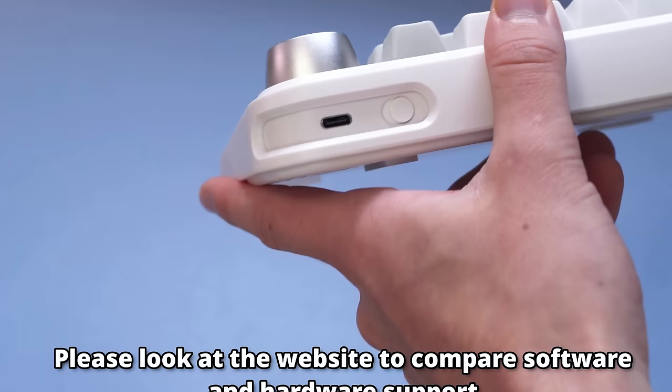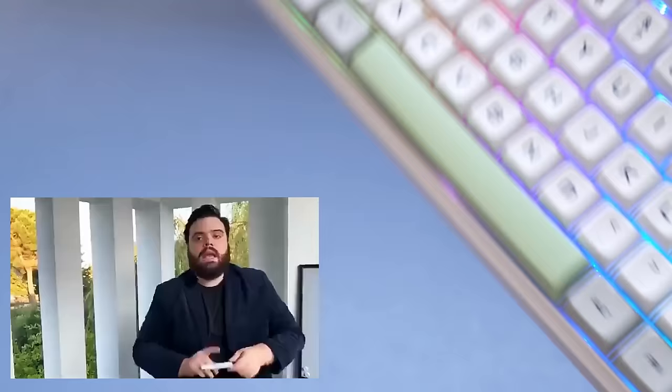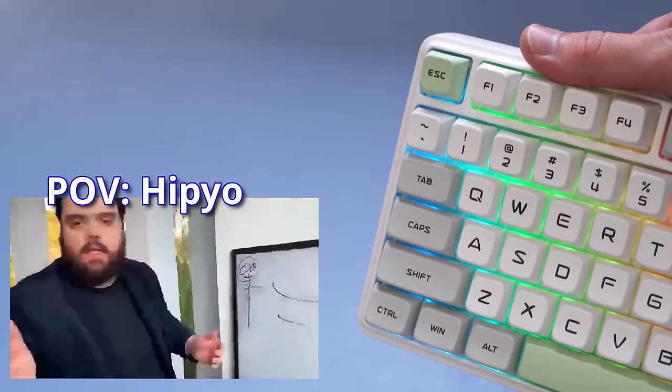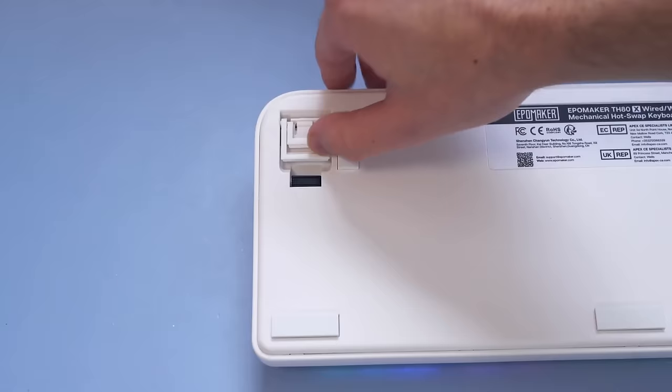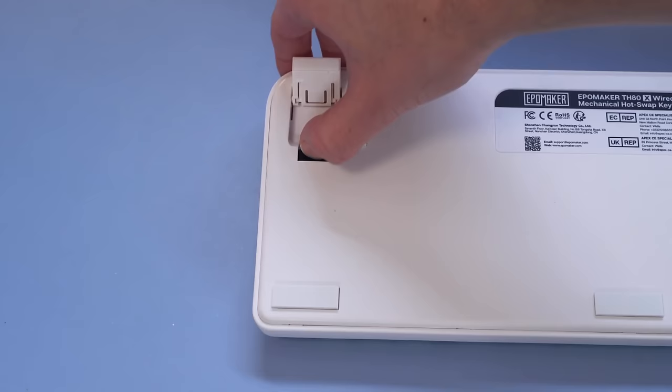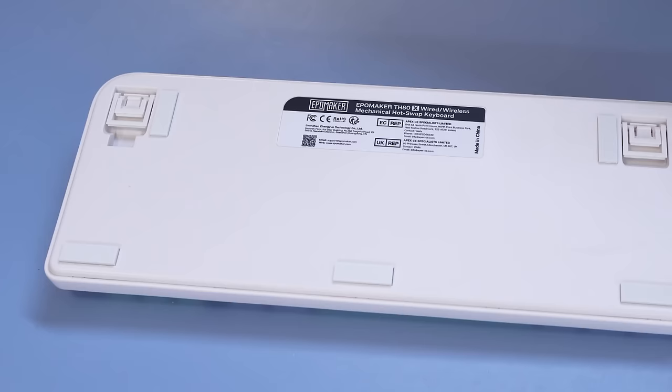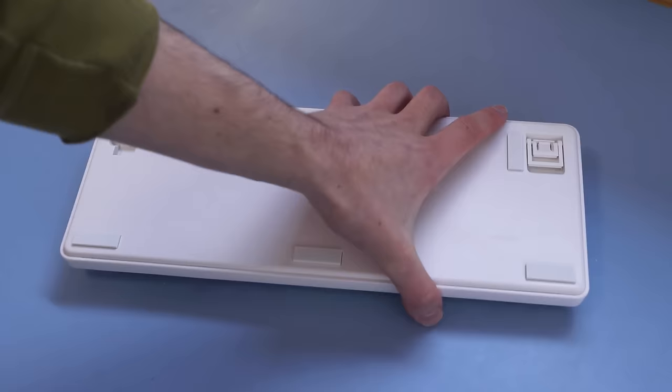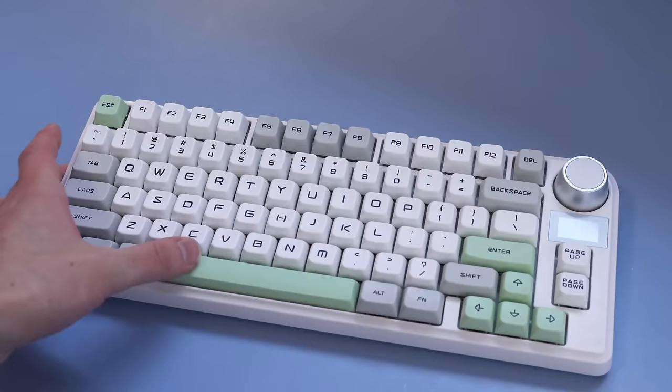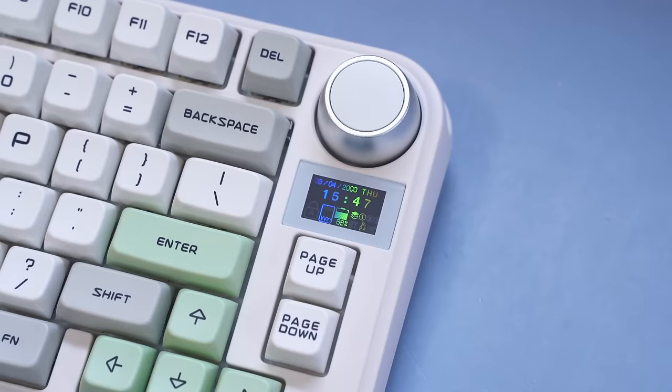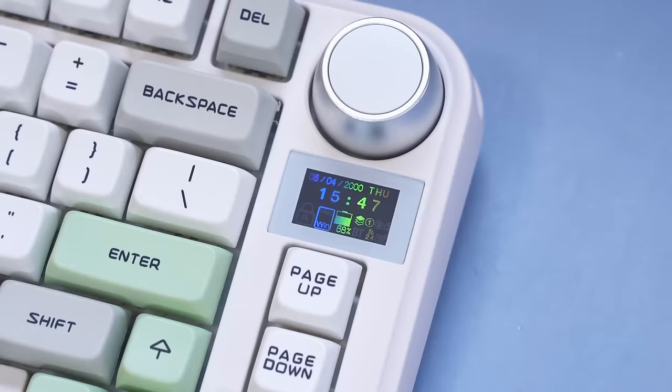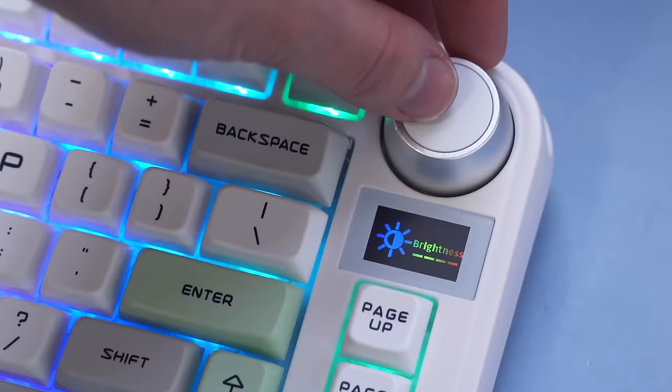Now, all of these keyboards have some subtle software differences that I really recommend you look at the product page to get clarification on, because it would be like a literal five minute section of this video if I talk about software capabilities, and only two of you would watch it. But this board does have Epic Gamer RGB and the same flippy feet, although it hides the dongle for 2.4 GHz for some reason.